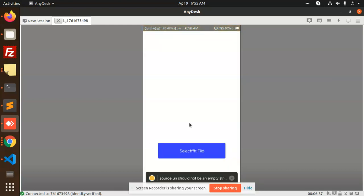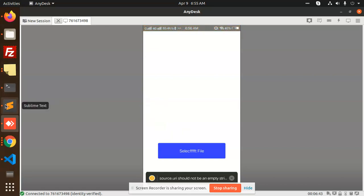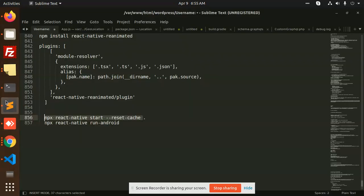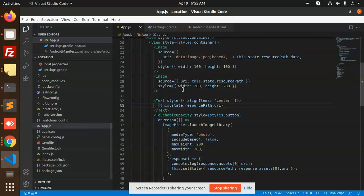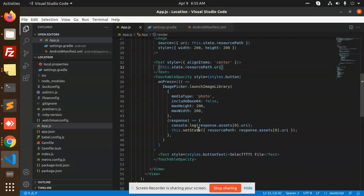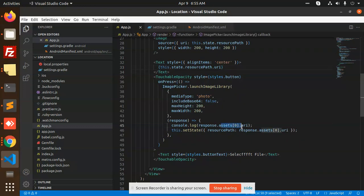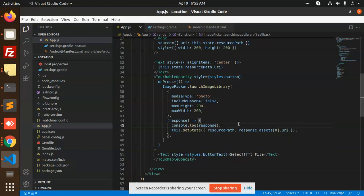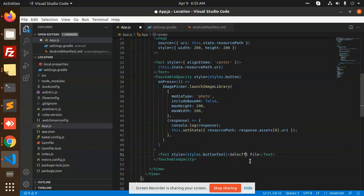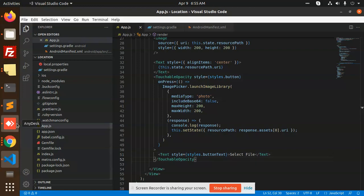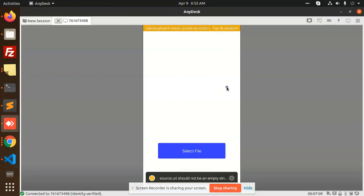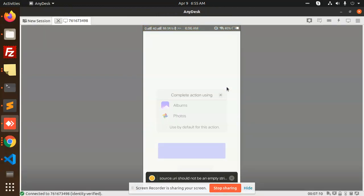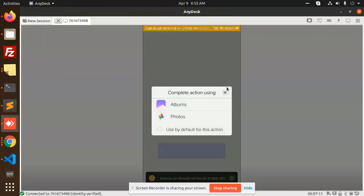You can see that resource path should not be an empty string - currently it is. If I go to this part, let's console the full response what we are getting while choosing from select file. So let's select the file - albums.